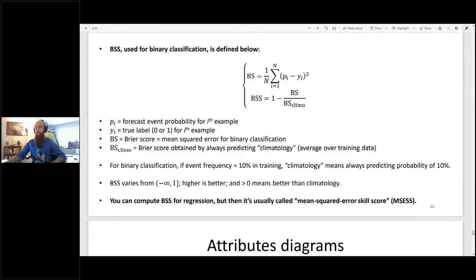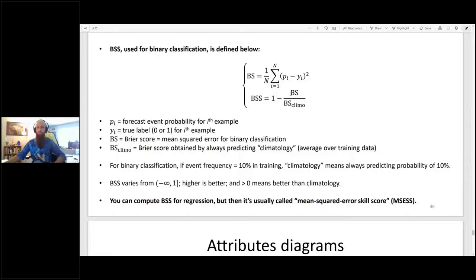P sub i is the forecast event probability for the i-th example, and y sub i is the label for the i-th example — one if the event actually occurs and zero if it doesn't. To convert the Brier score into the Brier skill score, you use a second equation where BS subscript CLIMO is the Brier score you would get by always forecasting the climatological mean. For example, if you're forecasting tornadoes or mesocyclones and they occur 10% of the time in the training data, BS_CLIMO is the score achieved by always forecasting a probability of 10%.